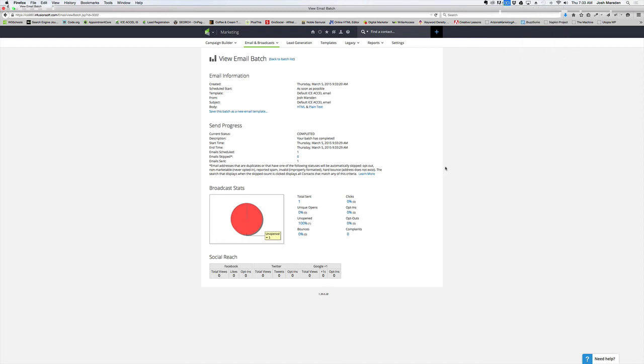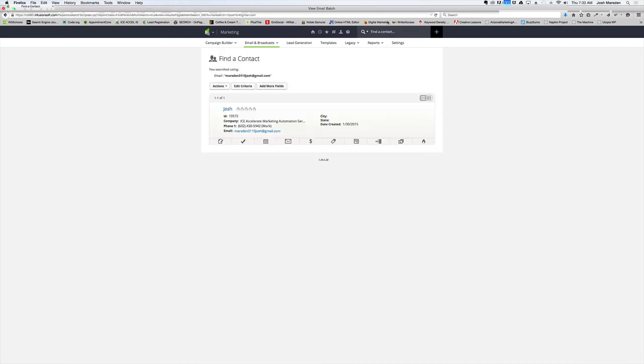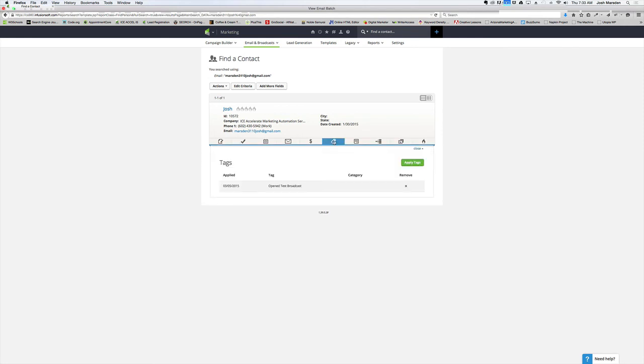So, I just checked my email. I did it without you guys seeing it. Because I don't want to show you my inbox. No offense. And now, what I'm going to do is I'm going to go ahead and go to my record that has that email. So, I typed in that email. There's my record. I'm going to click on this tags here. Ah. Look what just happened. I just received the open test broadcast tag.